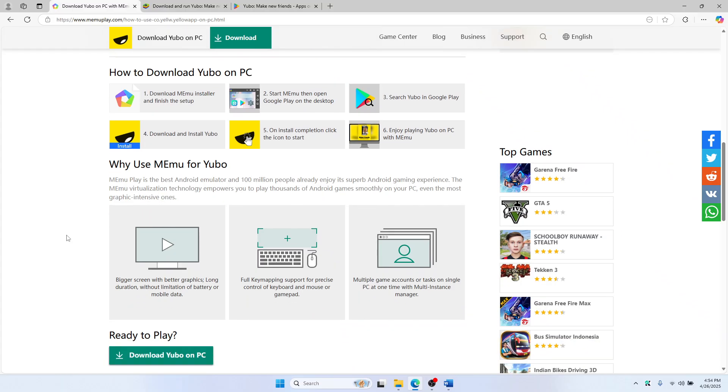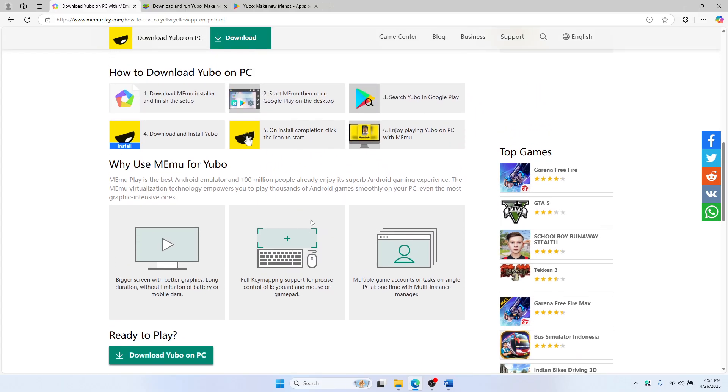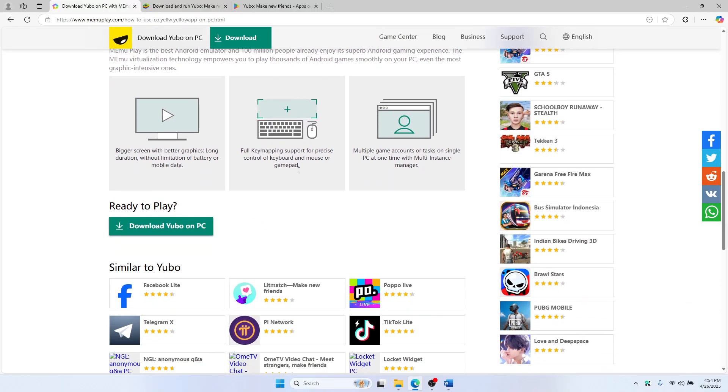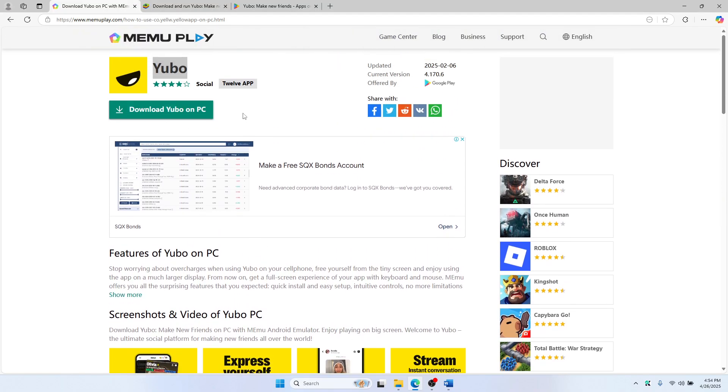When installed, launch Memu and then inside Memu, open the Google Play Store. Login using your Gmail ID and then search for Yubo in the search bar. This will come up.